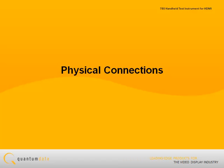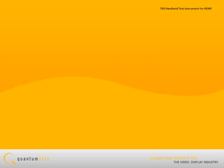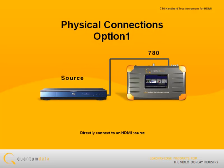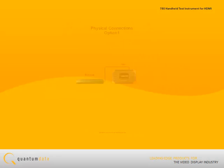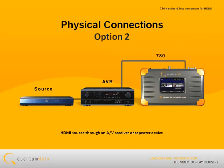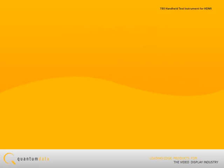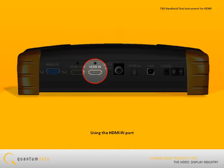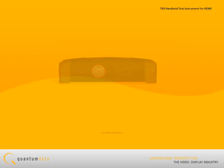The first step in running a qualification test on an HDMI source is to make the physical connections. You can either directly connect to an HDMI source, or you can test an HDMI source through an AV receiver or repeater device. In either case, you use the 780 HDMI import.